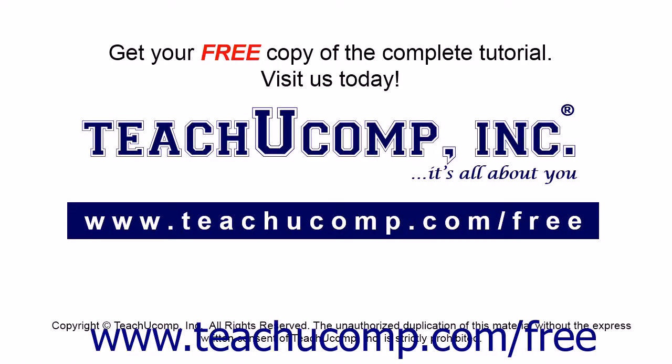Get your free copy of the complete tutorial at www.teachucomp.com forward slash free.